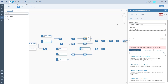The first formula we're going to create is the difference between the delivery date and the order date. We give the formula a name. We don't have to worry about the data type right away — this is something the system will suggest based on the calculation we create.